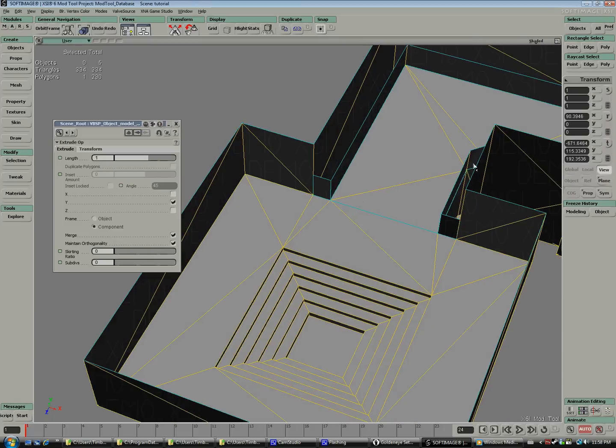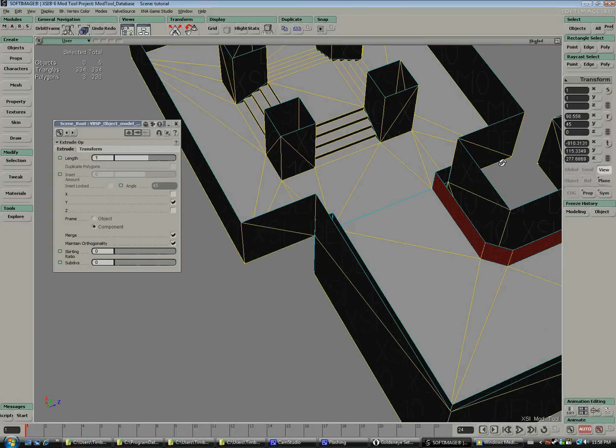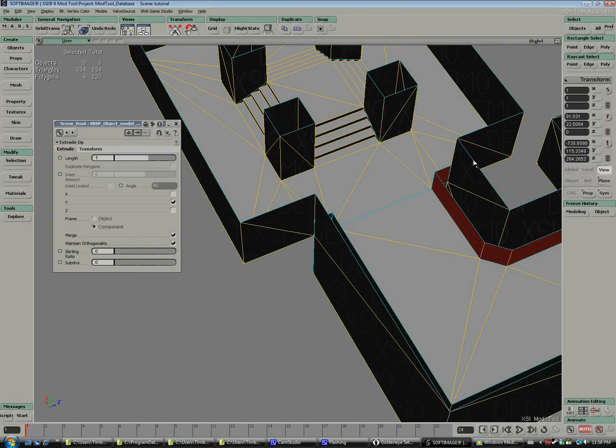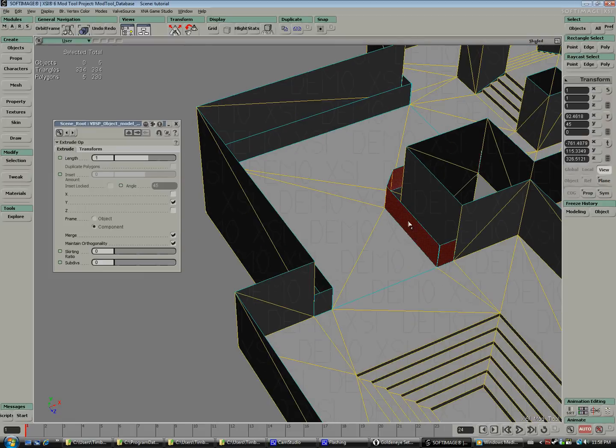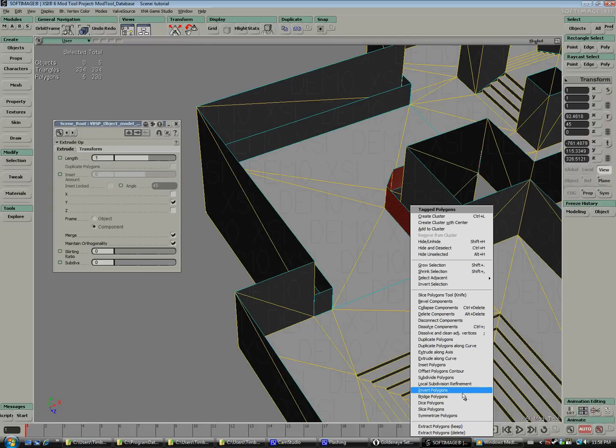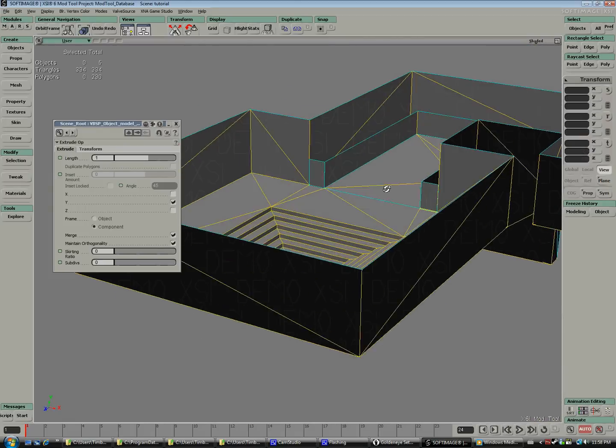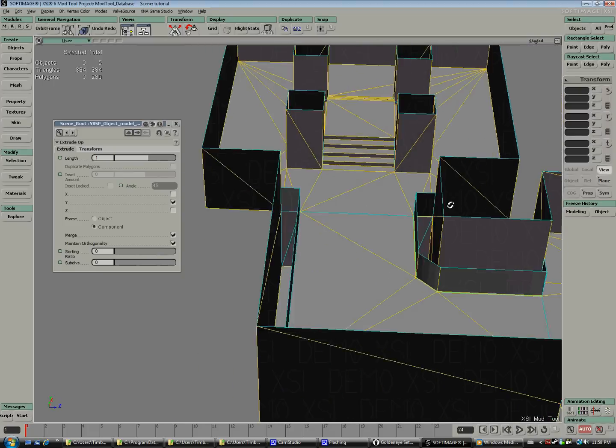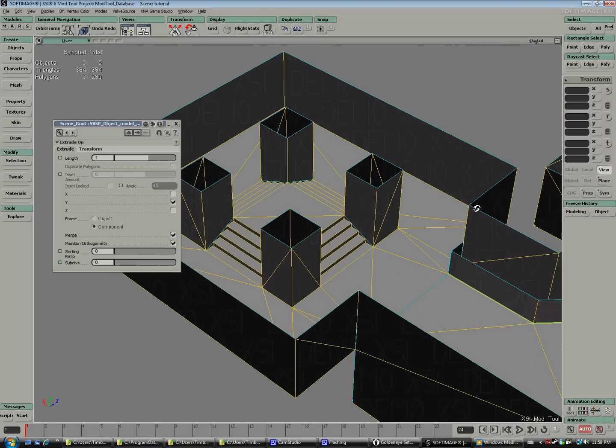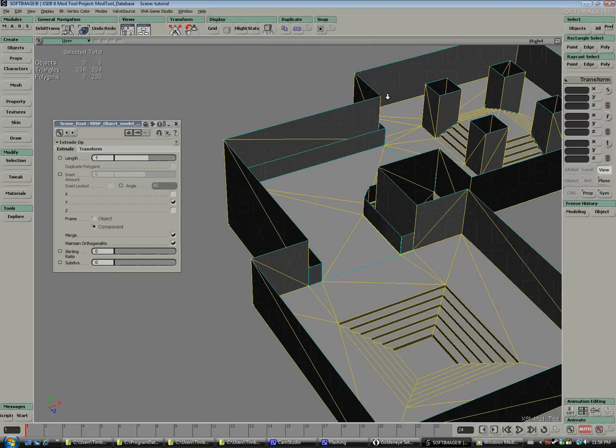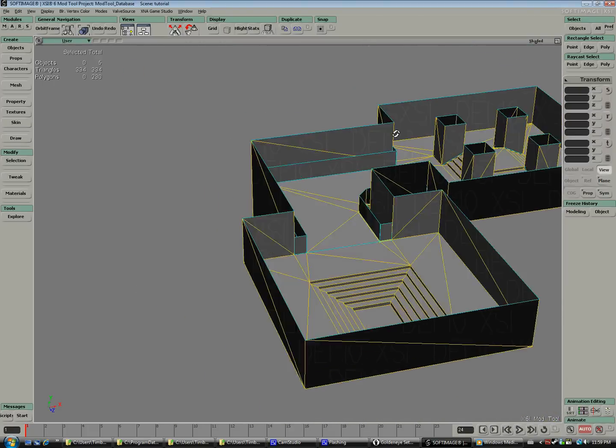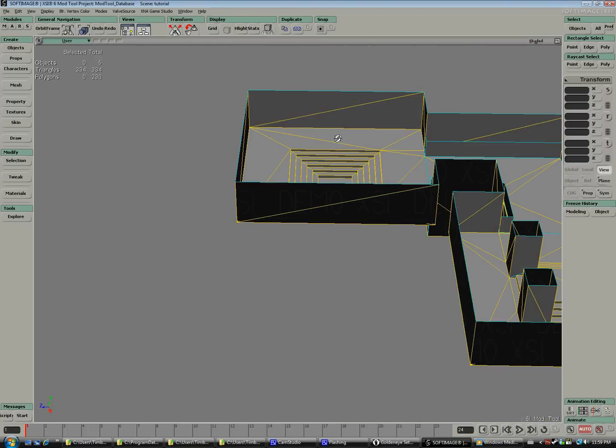So now we have some polygons facing the wrong way. Not that it's a really big deal because when we convert them to secondary indices they will be viewed on both sides, but we can just select them and invert the polygons. I did miss a few but really not a big deal.